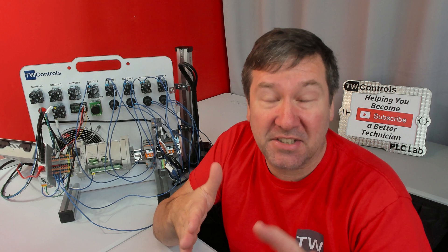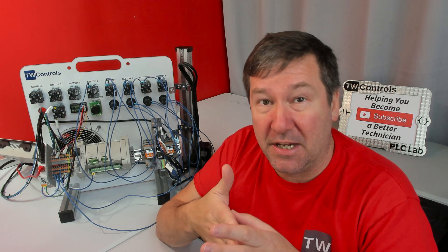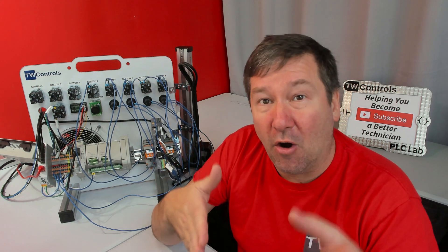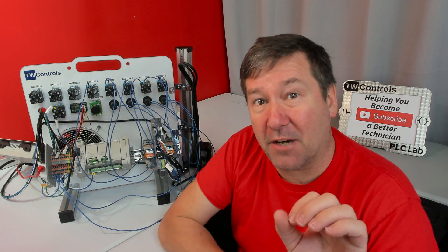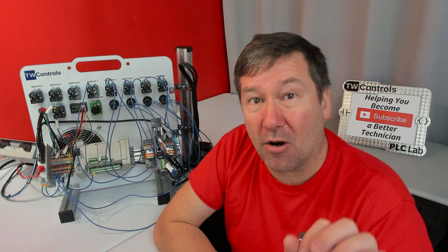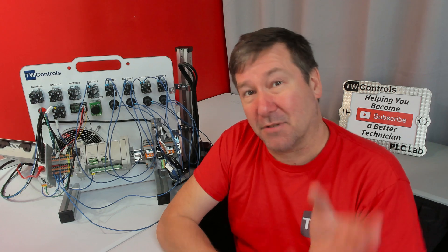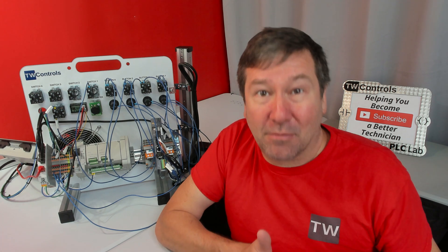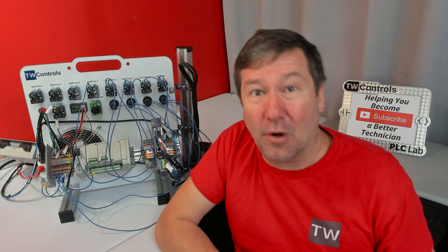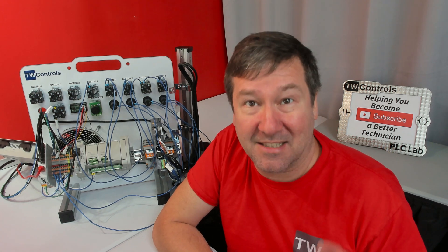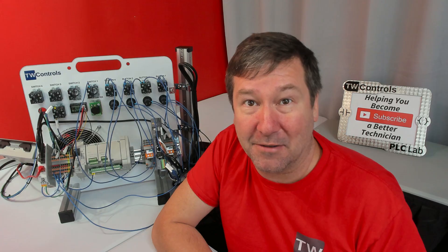Notice we skipped input 0 through 3. The first inputs on the Micro 850 are high-speed inputs, and so we're setting aside those first four so we can do some high-speed applications such as encoders.